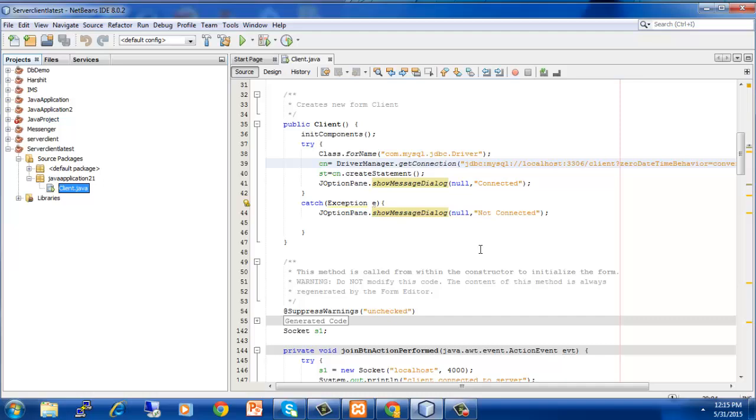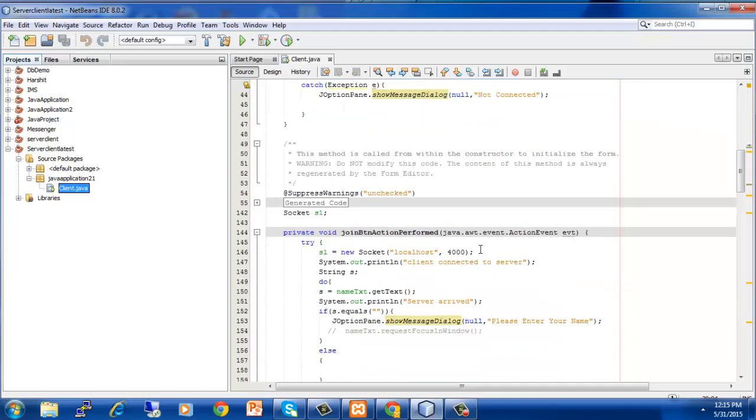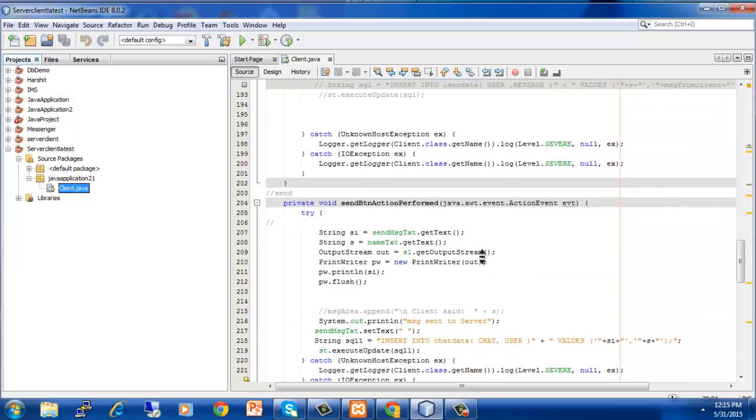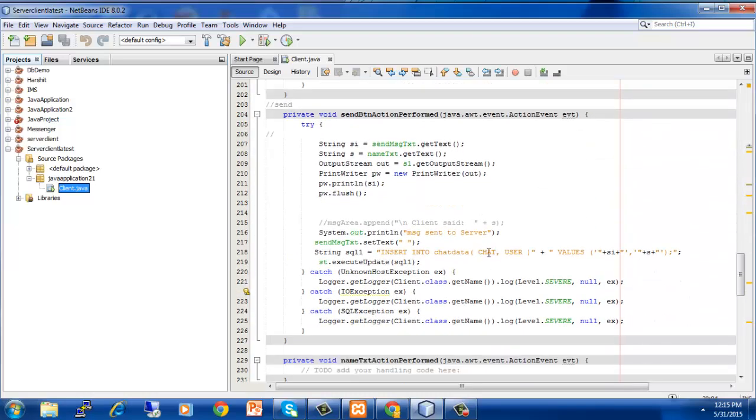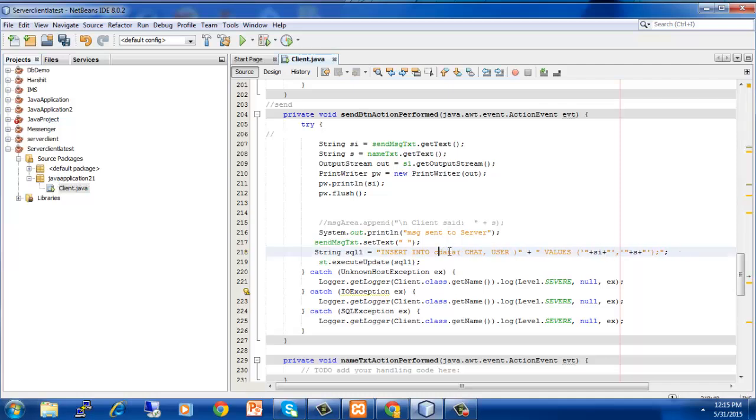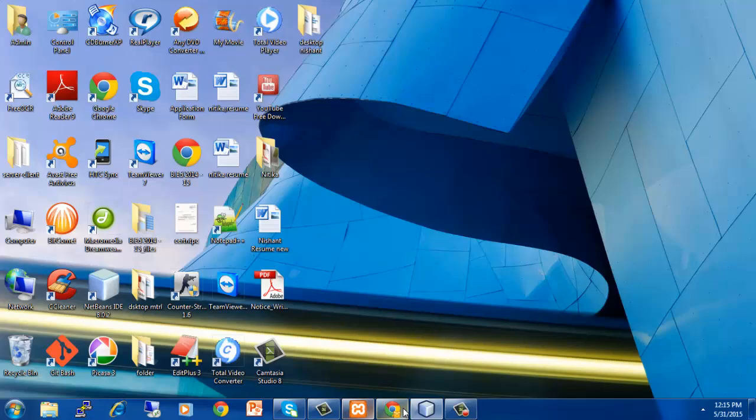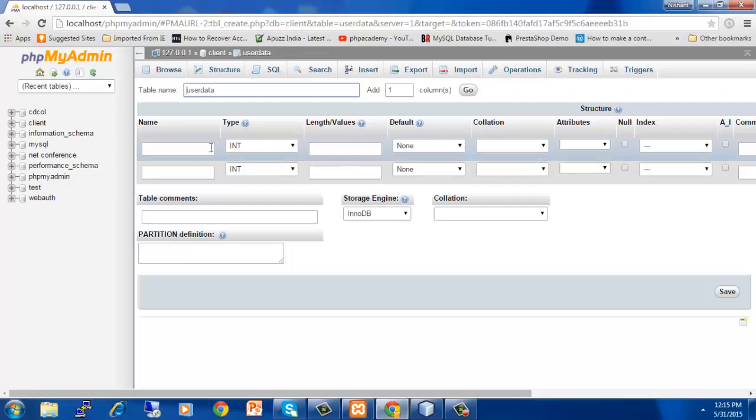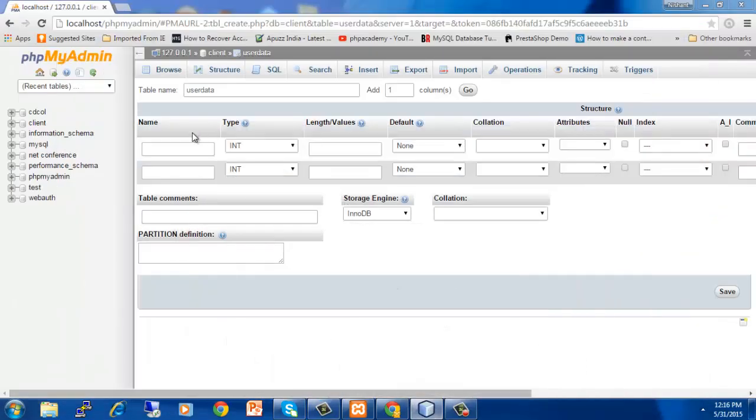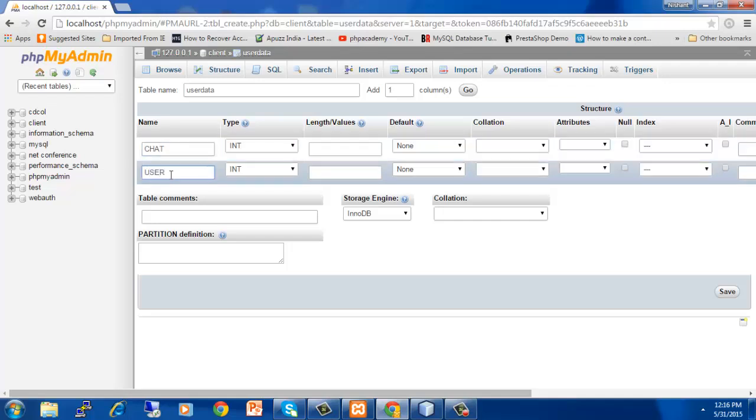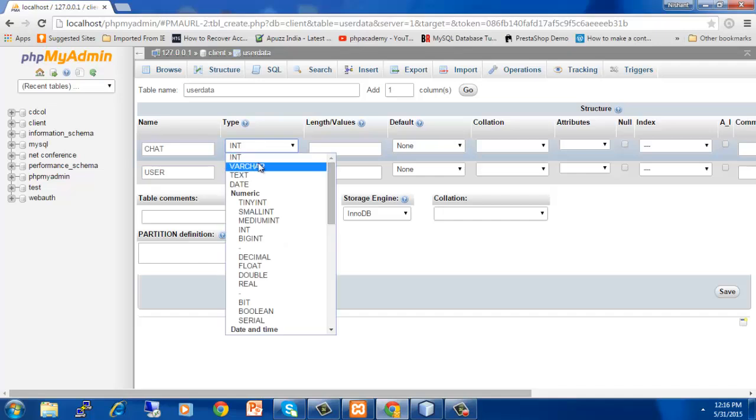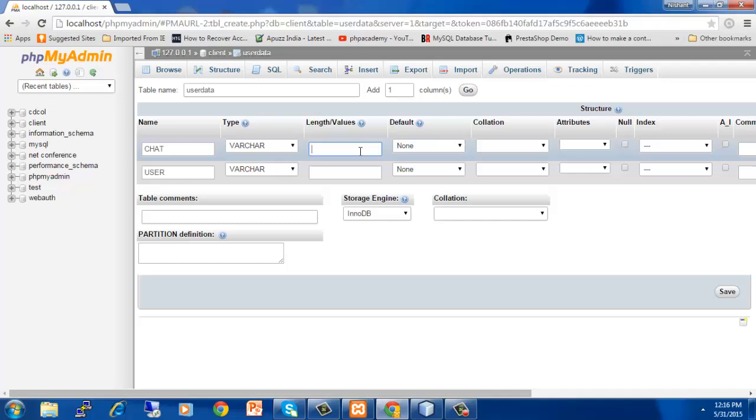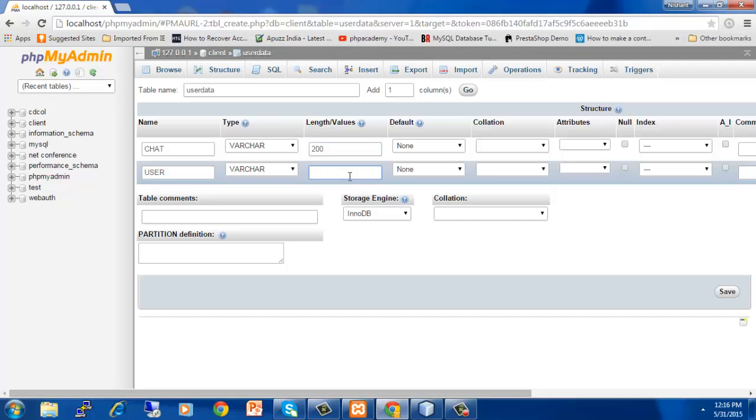So I have also created a table called user data as I have already shown you in XAMPP. For that, we have to specify the two fields called chat and user. We will change that to user data as I have defined user data table in XAMPP. Now we have two fields called chat and user. I will specify the name in capital, chat and user. Now specify the type, varchar, and specify the length. I will specify 200 for this chat field and 50 for this field. Now hit on save.